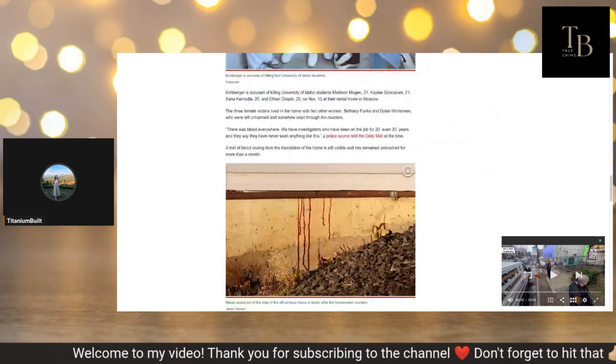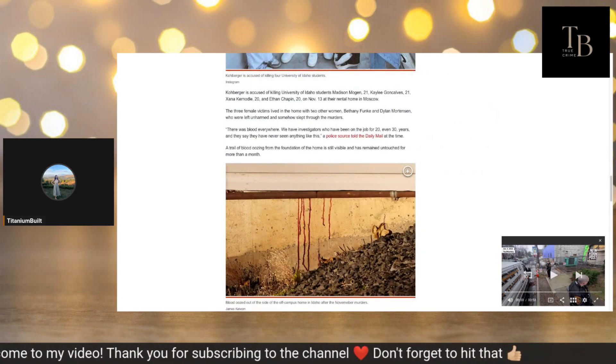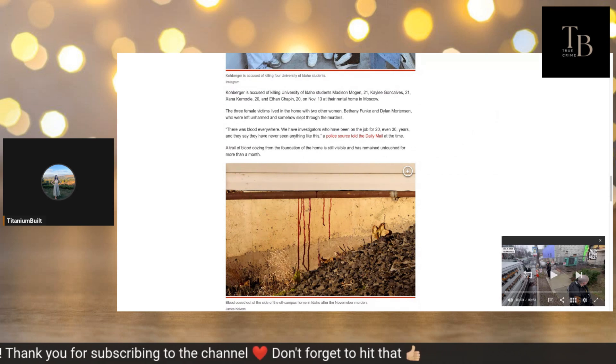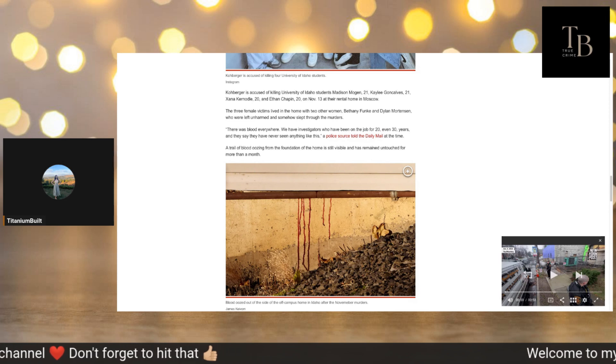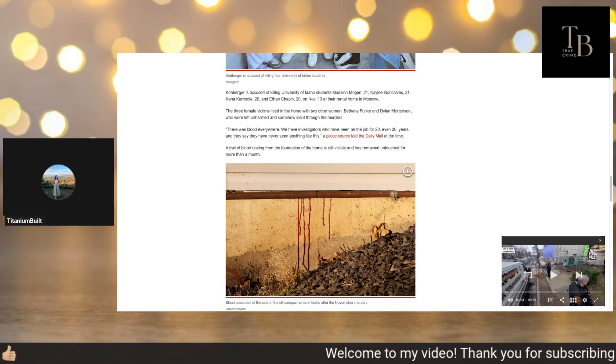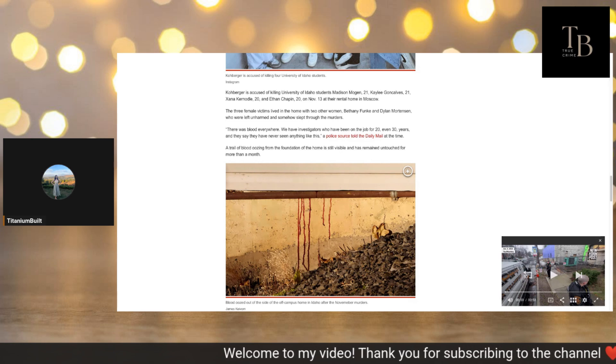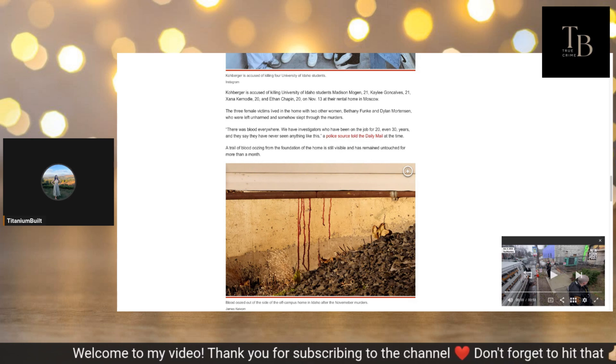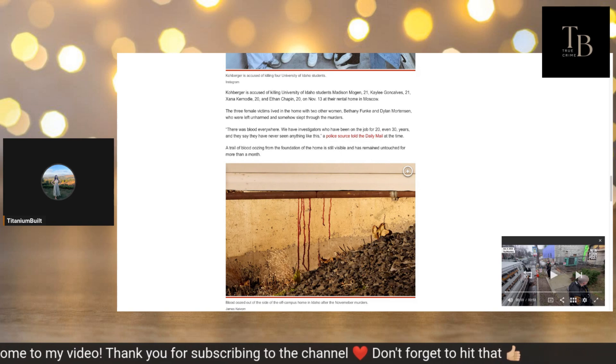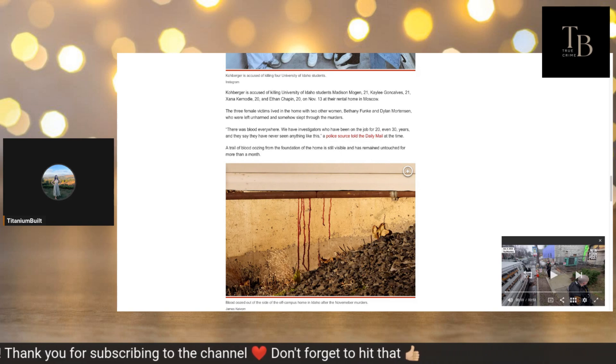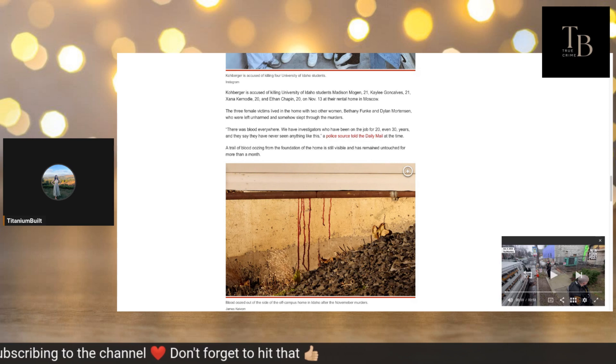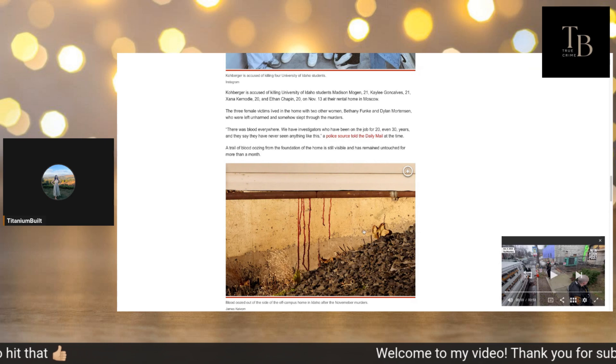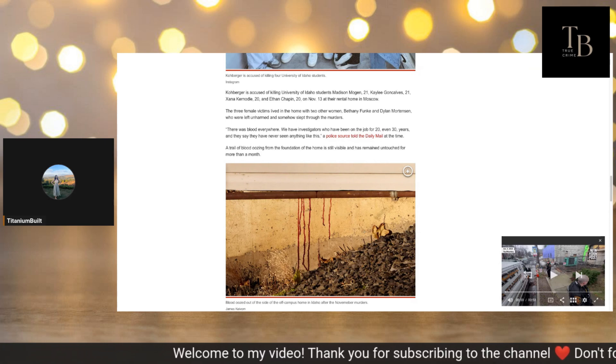It says Kohberger is accused of killing university students Madison Mogen, Kaylee Goncalves, Xana Kernodle, and Ethan Chapin on November 13th in their rental home in Moscow. The three female victims lived in the home with two other women, Bethany Funke and Dylan Mortensen, who were left unharmed and somehow slept through the murders. There was blood everywhere. We have investigators who have been on the job 20 and even 30 years and they say they have never seen anything like this, a police source told Daily Mail at the time. A trail of blood oozing from the foundation of the home is still visible and has remained untouched for more than a month.